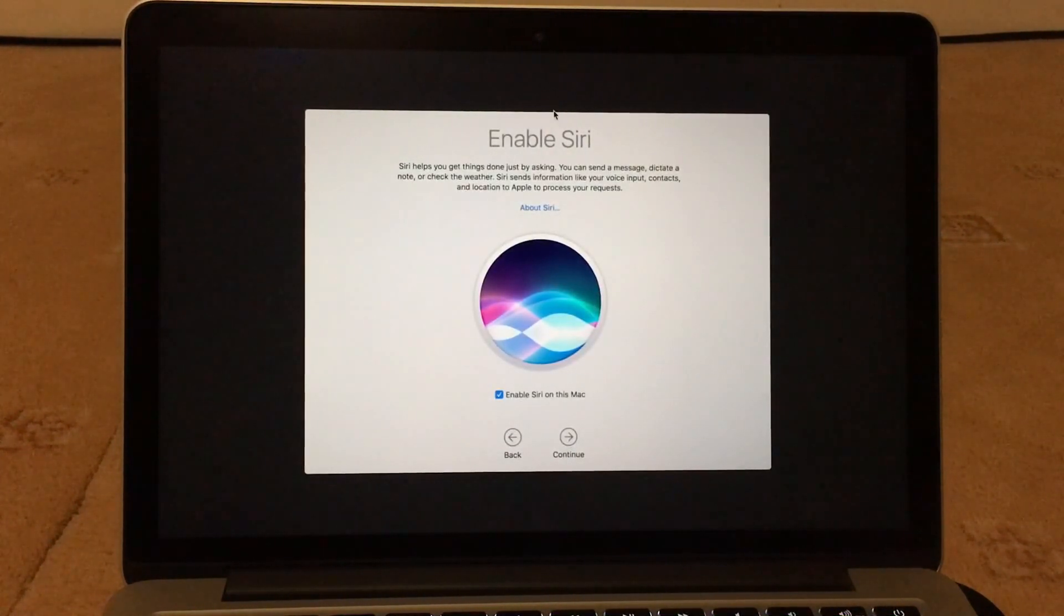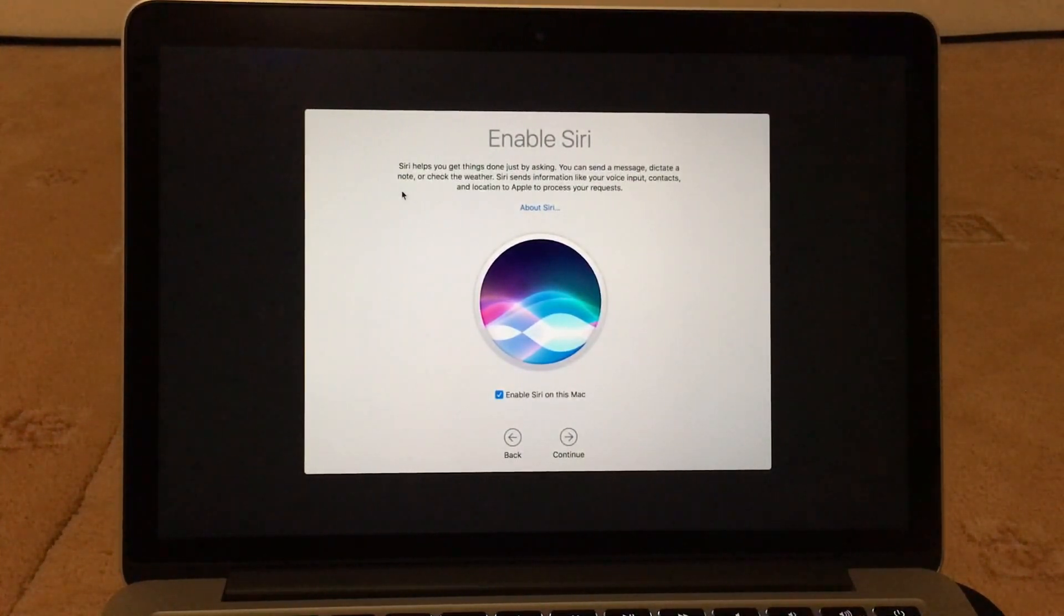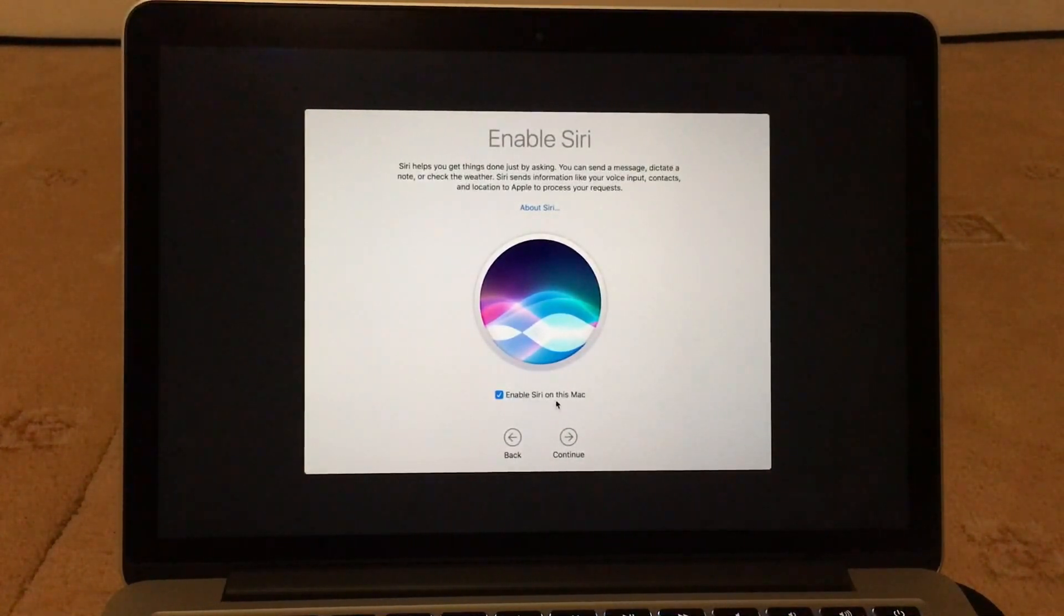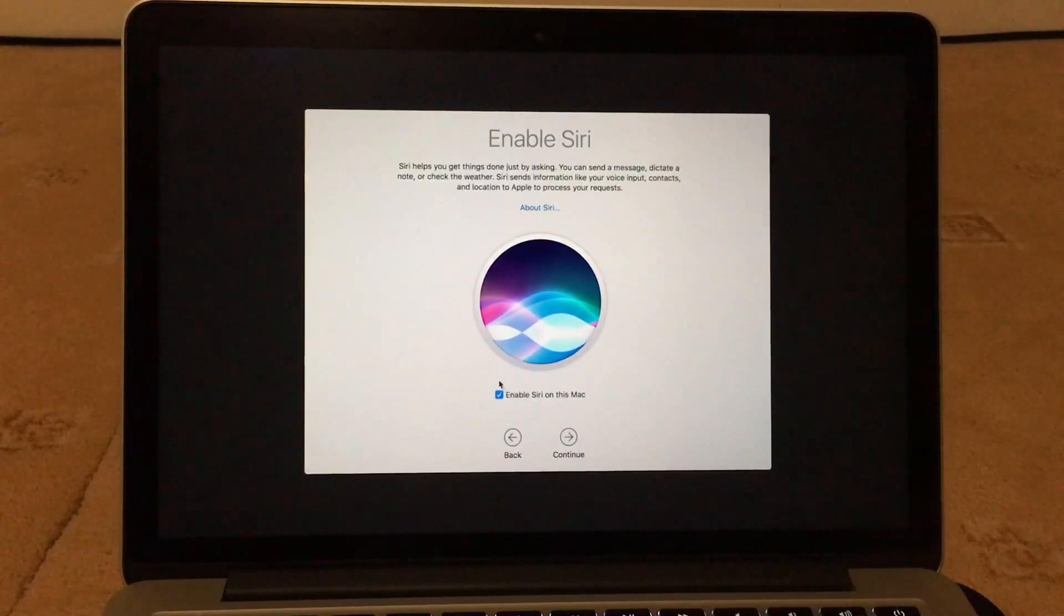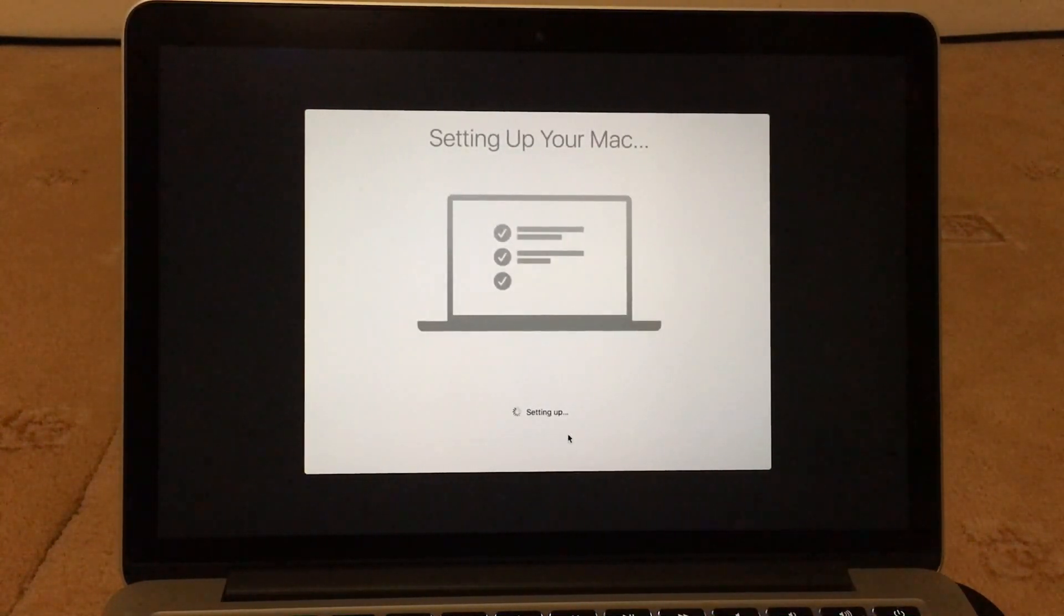Now it says to enable Siri, so you can send messages, dictate a note, or check the weather. So things like all those stuffs. So that's ticked here as well, so make sure it's ticked if you want it on. Continue, continue. So now it's just setting up the Mac.